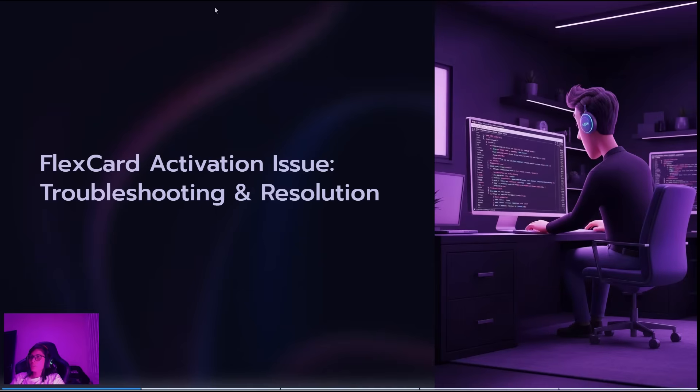Hello guys, here we go again. I just found a new issue while I was trying to activate a FlexCard.